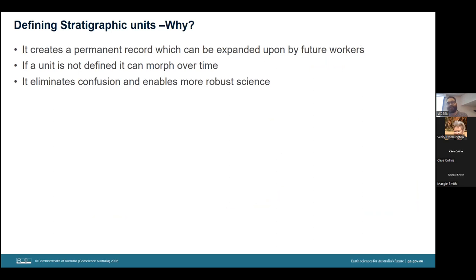This is so that we can create a permanent record of our science to be expanded upon for decades to come. Conversely, if we haven't defined a stratigraphic unit, it can create confusion, and the unit can actually morph over time, particularly in its lithology. Ultimately, what the original worker meant by a particular formation can become totally lost in the process. We do this because we want to eliminate any confusion and enable more robust science, not just for ourselves but for the broader community. A minimal definition will always be superior to no definition at all, as a defined unit has recognition and formal priority.